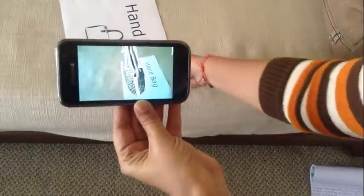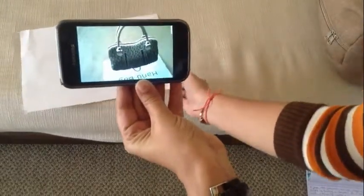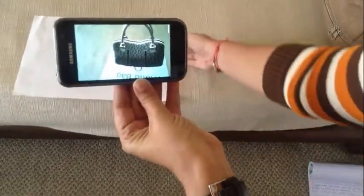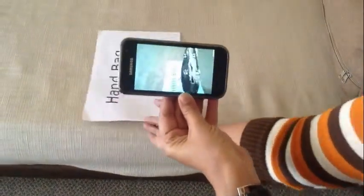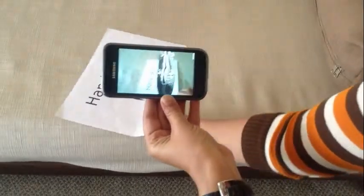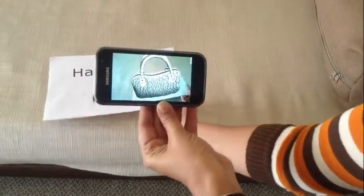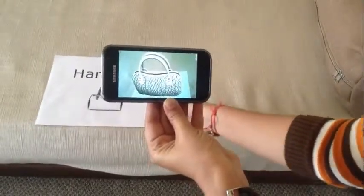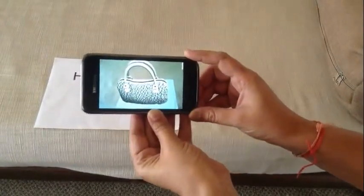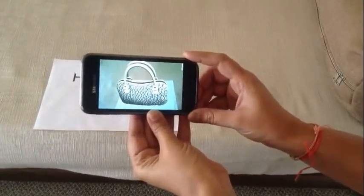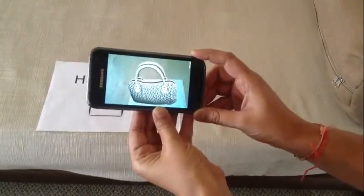Rotate the image and you can see the back portion of this handbag. You can get a view of how this handbag will actually look if you buy it. This application is really useful for all the business owners. They can use this application and their customers can get an overview of all the products — how the products will actually look, just simply by hovering the camera over the images displayed in the catalogue.